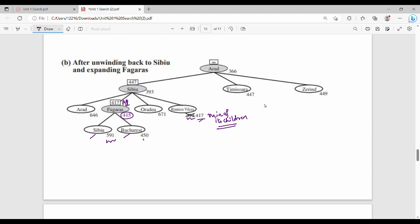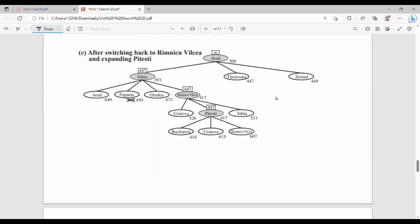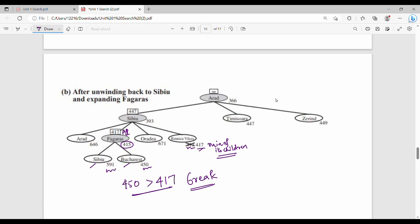The 2 children have costs 591 and 450. The minimum is 450. Since 450 is greater than the alternative path cost of 417, we back up. We return to the parent. We update the Fagaras node value. If we add 415 and the minimum of 591 is 450, the Fagaras city value becomes 450.